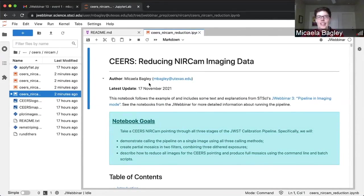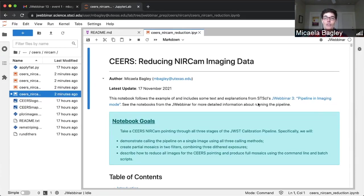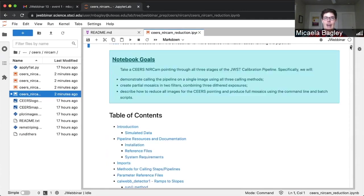This notebook is going to walk us through step-by-step through the NIRCam reduction. It is very heavily based on the JWebinar3 pipeline and imaging mode session, so I really recommend going back and checking out that webinar for additional information and more details on how to run this pipeline. We've also set up this notebook with a lot of extra information, and the goal is to have it be a reference for you to go back to after the webinar.